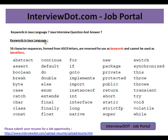In Java language, there are 50 character sequences formed from ASCII letters that are reserved for use as keywords. Please remember we cannot use these as identifiers, so these 50 character sequences cannot be used as identifiers.